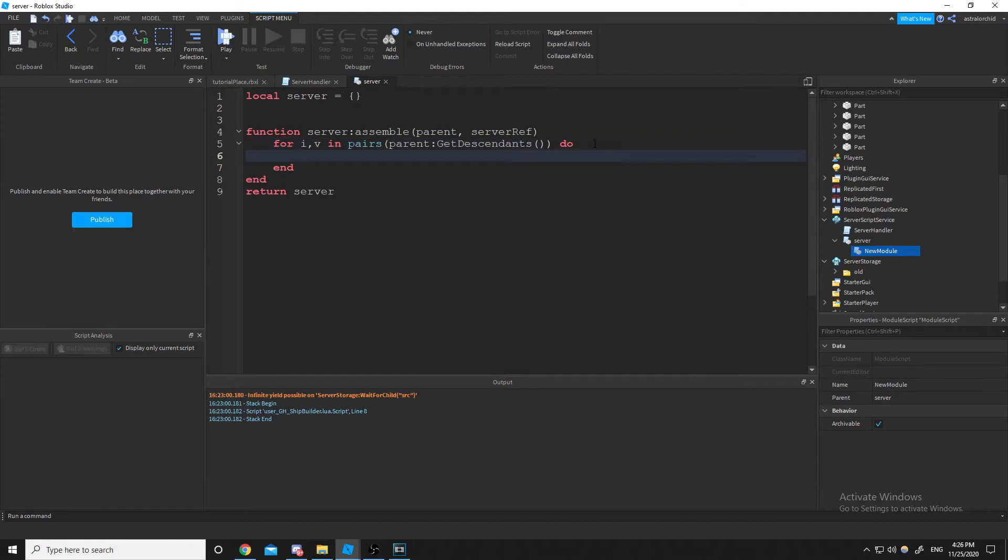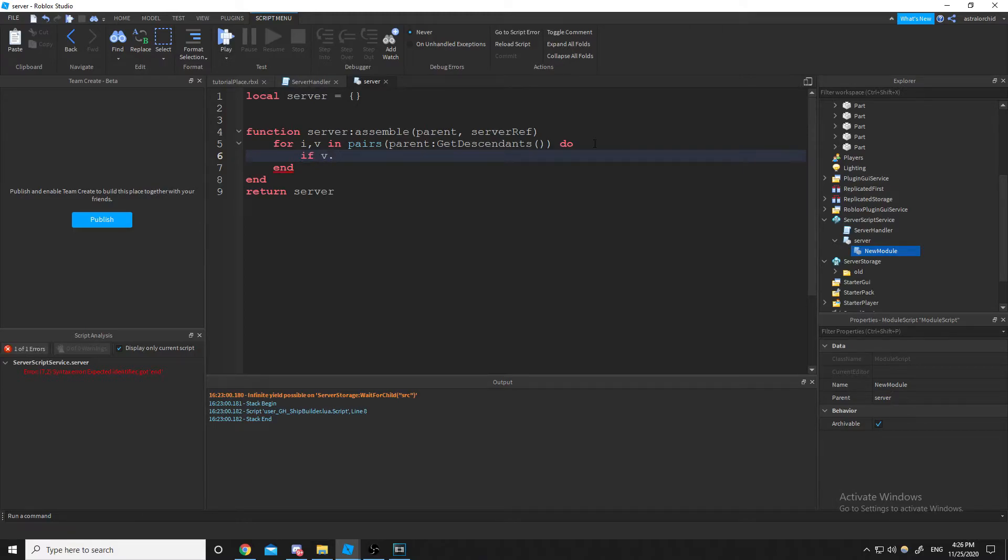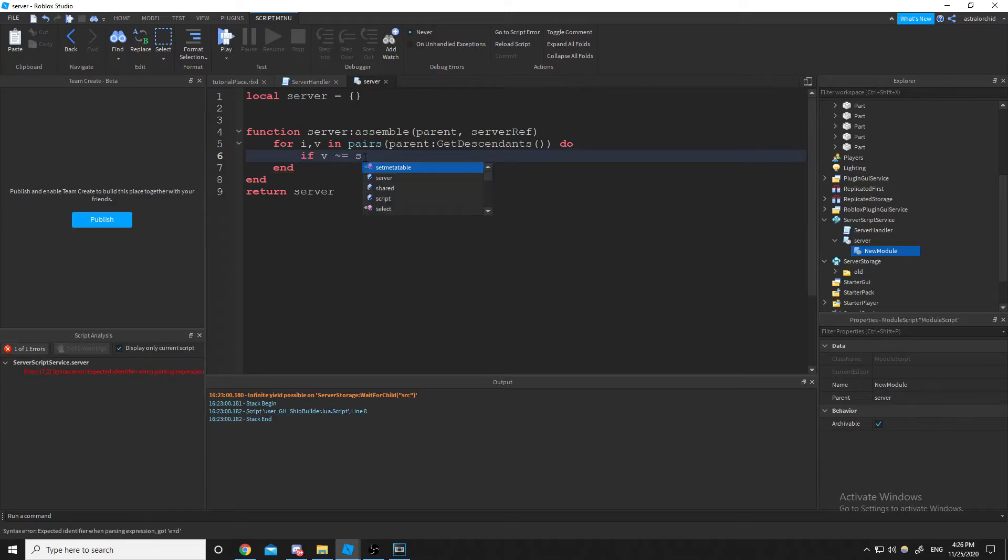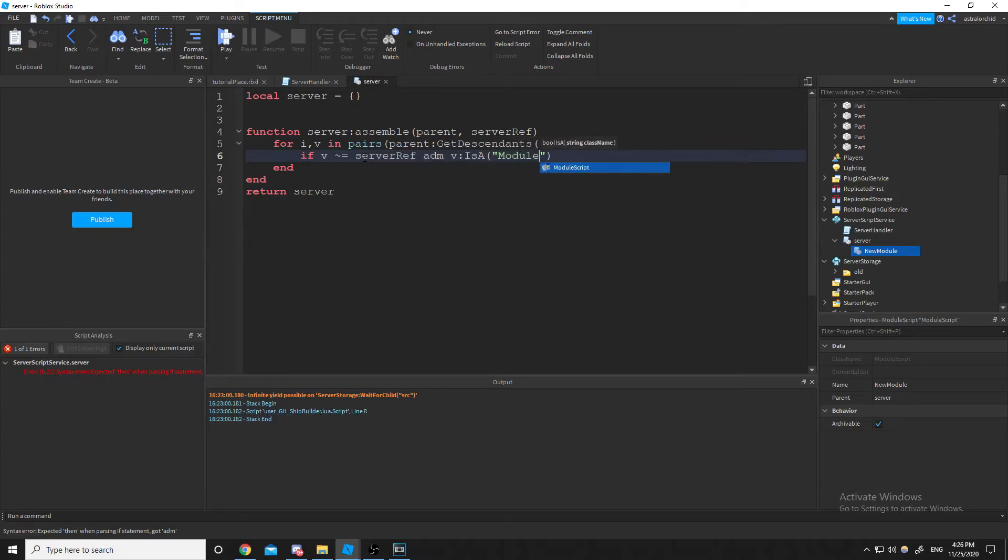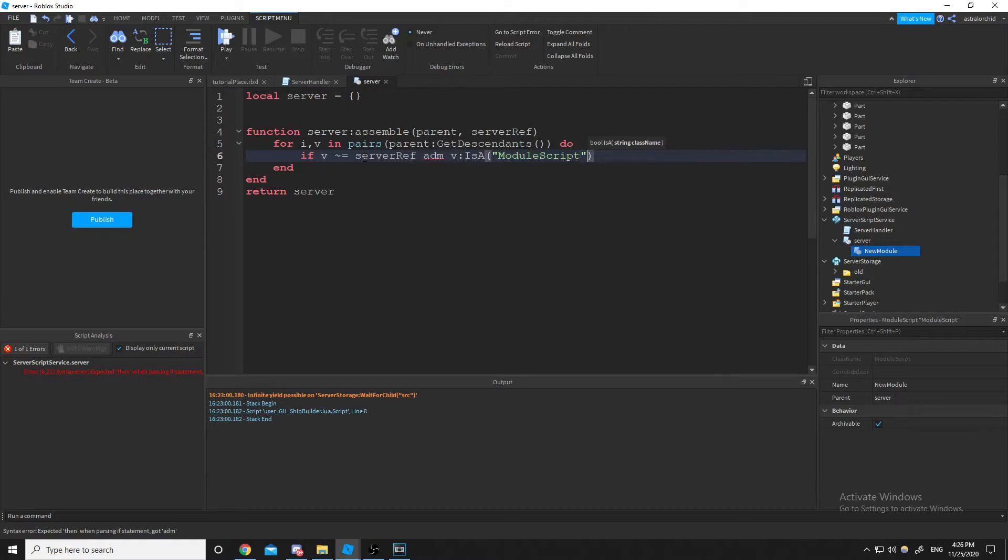And so whenever we assemble, we actually want to ignore the server module script because it's already required by the server handler. And we don't really need to require it again. So we just check if it's the server ref. That's the whole purpose of server ref existing. And then we are going to check if it is indeed a module script. And so this will allow us to put a module script anywhere inside of the server module script, and it'll just find it.